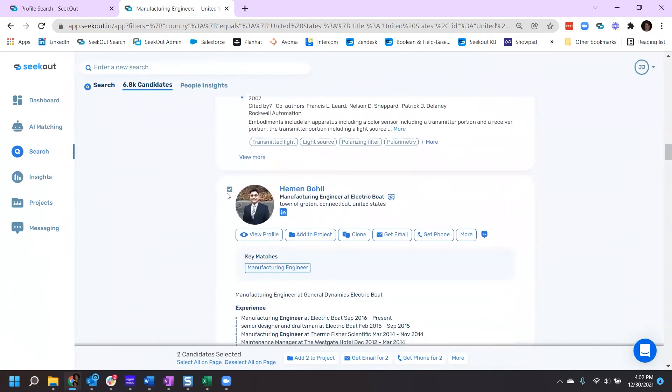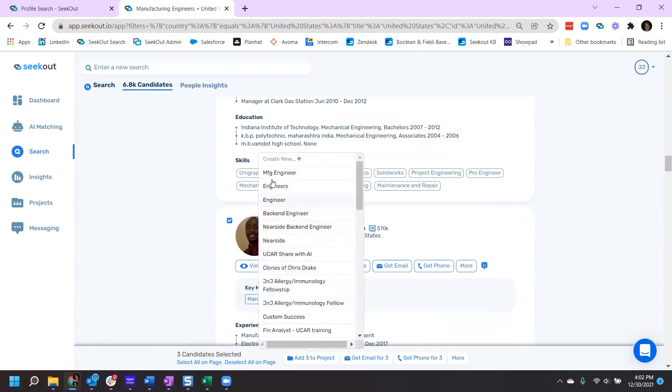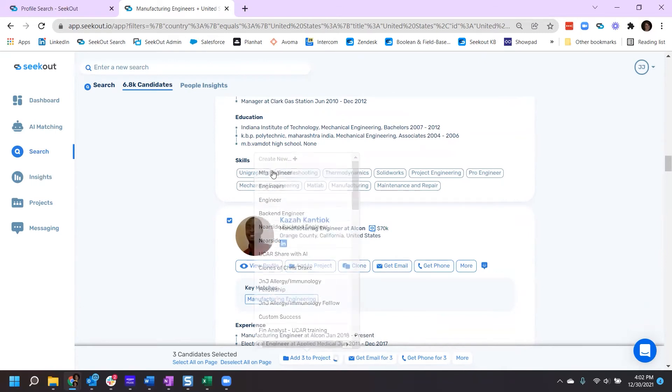Once you've selected those that you want to add, you can scroll to the top to add them or we provide you a quick access here at the bottom where you can now select Add 3 to Project and find your project.